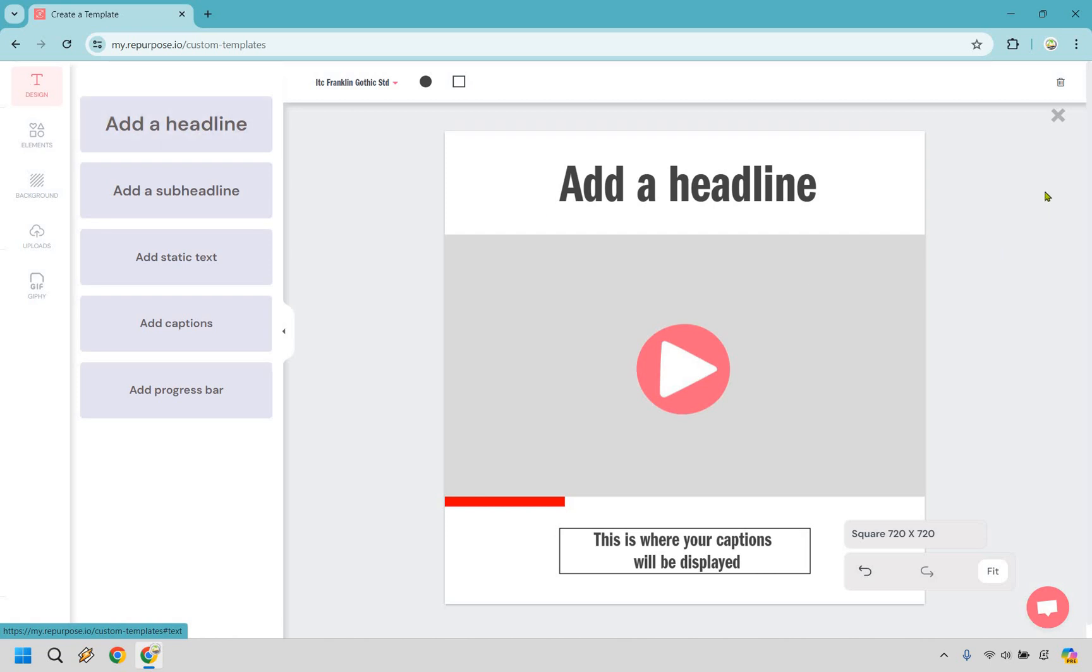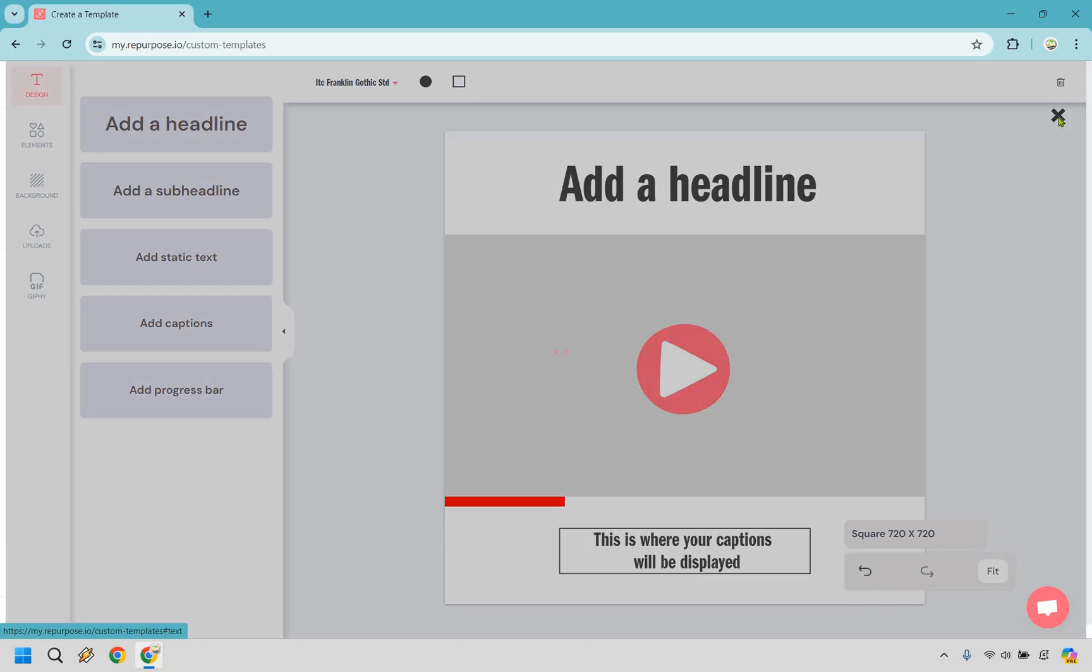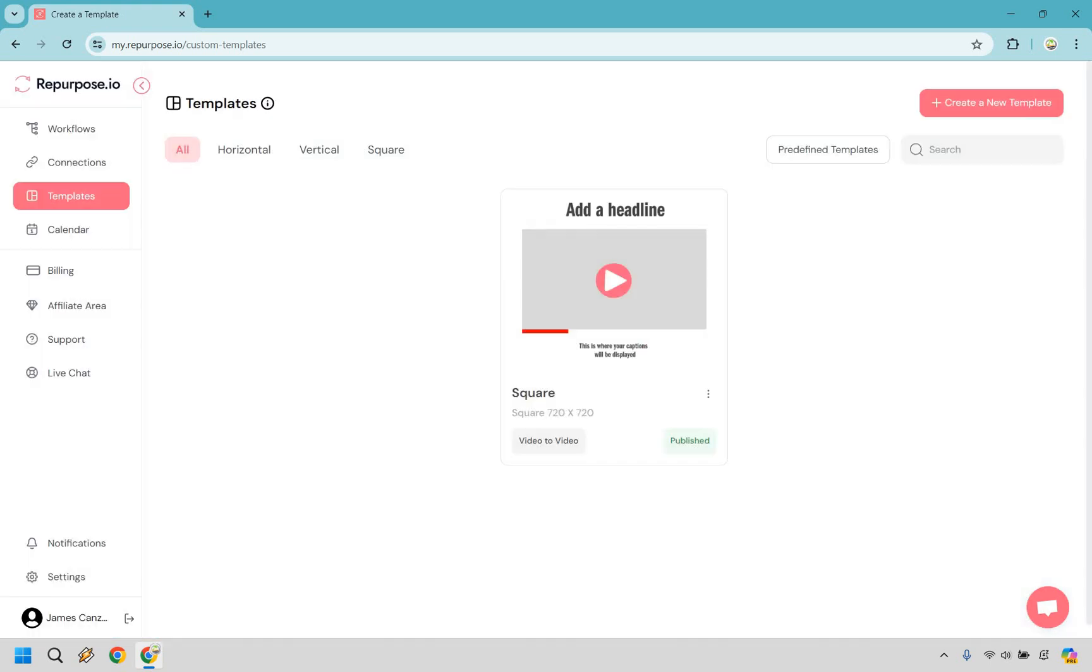Once you are done, simply click on the X. There isn't a save button here that I know of, but clicking on X here will save it for you. All right. So there we are. That is a specific template that we can utilize if we want to.